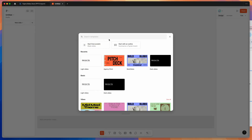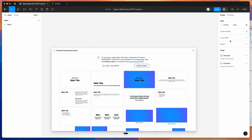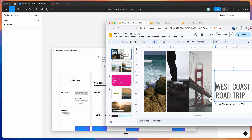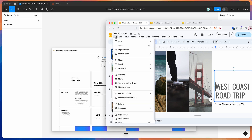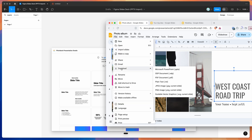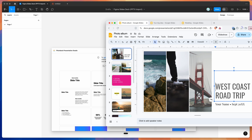So with the plugin open, you just want to go to Google Slides and first export your slides as a PPTX file. You can do that by going to File in Google Slides, then going down to Download, and clicking on the Microsoft PowerPoint PPTX option. That's going to automatically download your Google Slides file as a PPTX file to your computer, which we can then import into Figma.